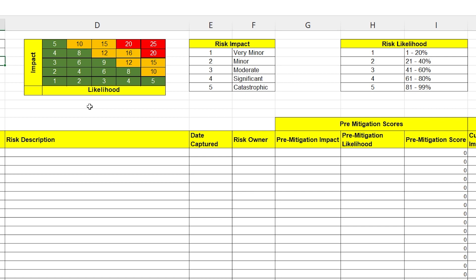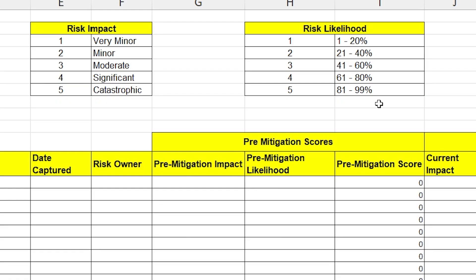I've put very generic titles on here. Feel free to change them as you see fit. You'll see over here the risk likelihood runs up to 99%. Don't forget, if something is 100% likely, it's an issue, not a risk.